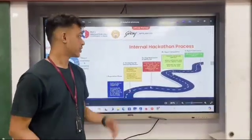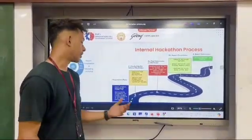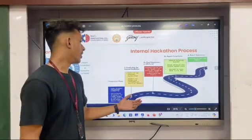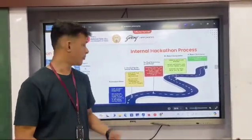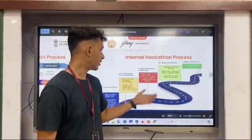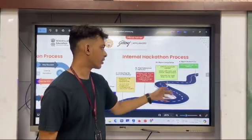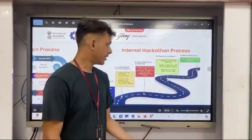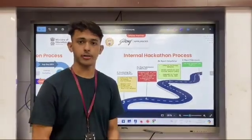The internal hackathon process consists of five phases. First is the preparation phase, where an internal organizing committee is formed to encourage students to form teams and participate. Second is the conduction of the internal hackathon, where 30 teams will be selected — 25 main teams and 5 waitlist teams. Third is the final submission on the SIH portal, done by the SPOC. Fourth is report compilation, where a detailed report is submitted via news articles and social media links by tagging MOE, AICTE, and MIC. The fifth phase is report submission, where the report is uploaded on the portal.